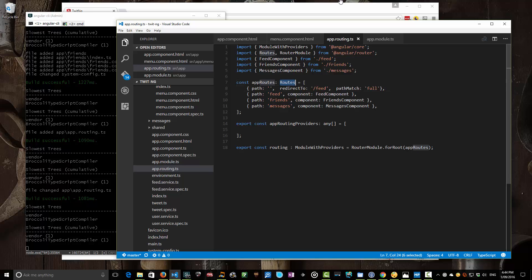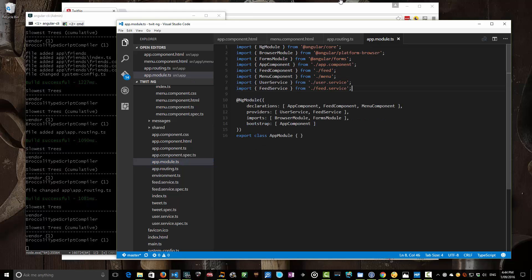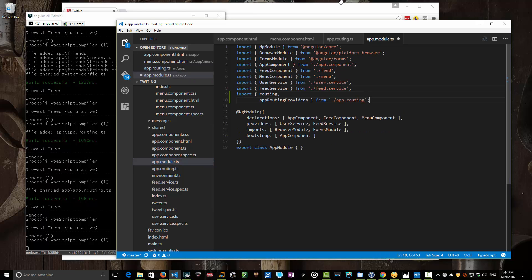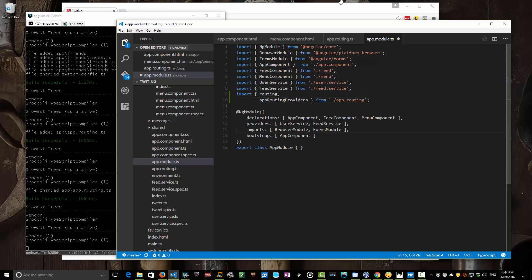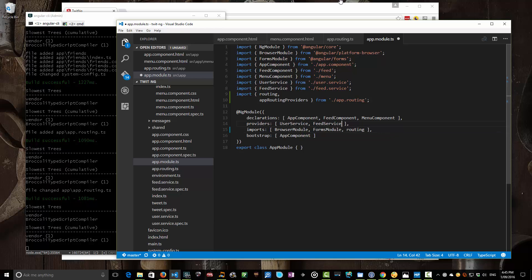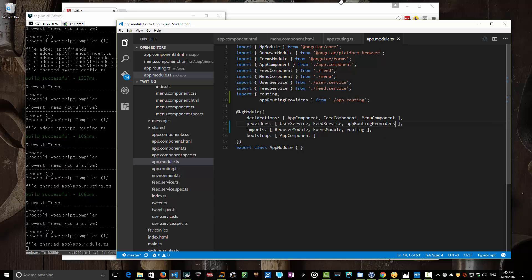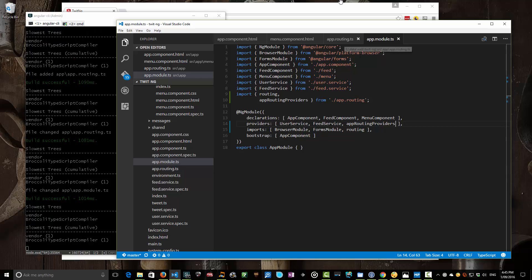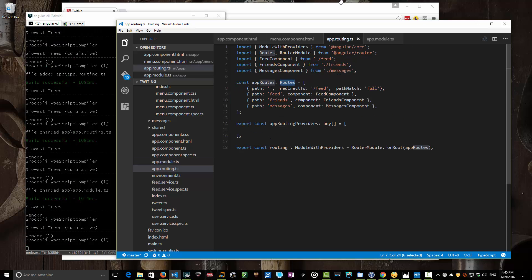Our next step is to actually import this into our module. So if we go into our app module, we'll import this routing and our routing provider, and then we'll actually import our routing here. In our providers we'll put in our routing providers, which is called app routing providers. So we've updated our module to tell it about the routing, and we now have an actual routing module that specifies what paths go to what components.